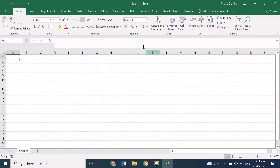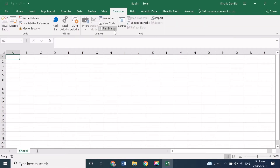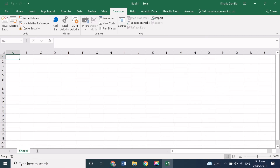The Developer Tab is a feature included in Microsoft Excel, and it is usually hidden by default. The tab allows users to create VBA applications, design forms, create macros, import and export XML data, etc.